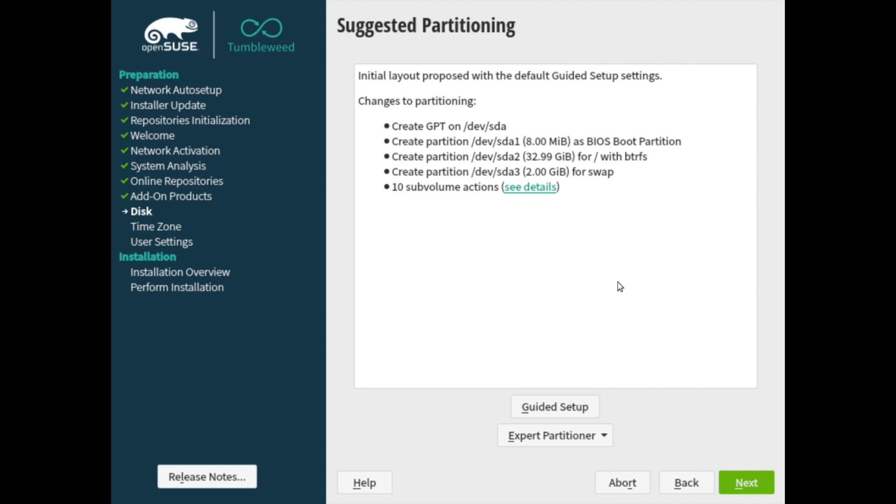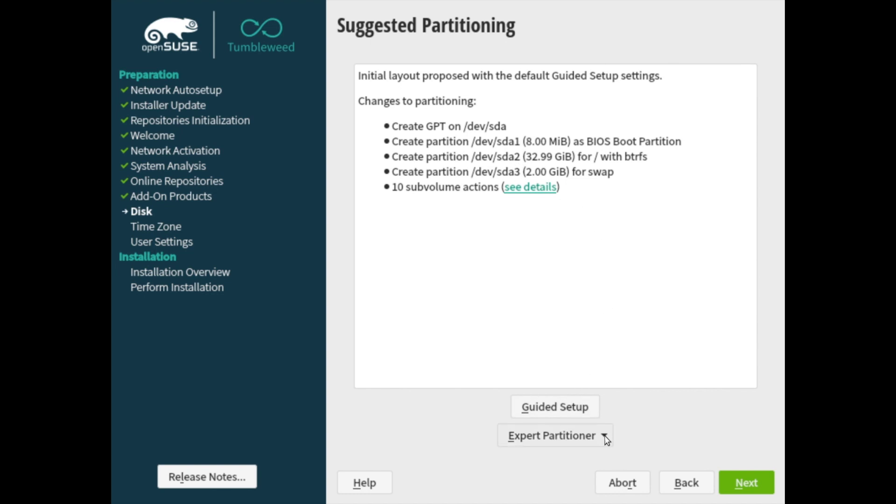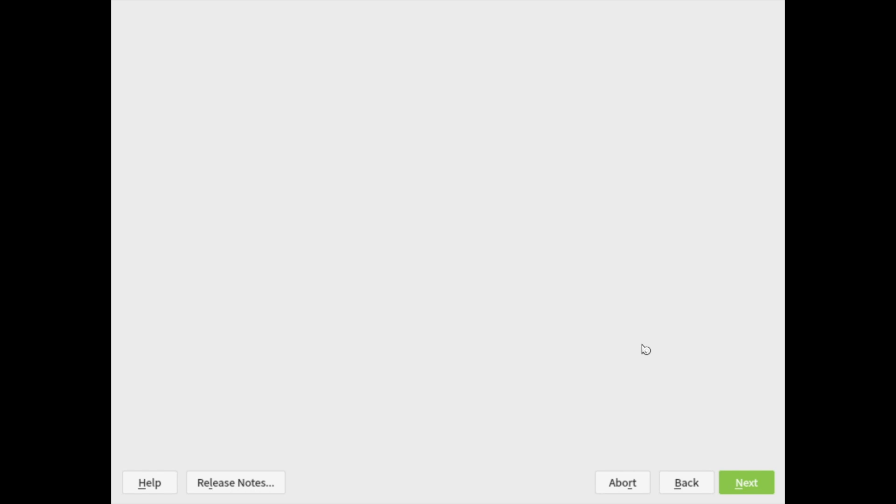And here OpenSUSE lays out a partitioning proposal for you. So it tells you what it's going to do here and how much space it's going to use. So you have 33 gigabytes devoted to SDA2, 8 megabytes to SDA1, and 2 gigabytes for swap here on SDA3. And the main partitioning table here is created on SDA. So the disk is called SDA2, and it has these partitions underneath it. You can also use the guided setup or the expert partitioner if you have a different scheme you'd like to use. I like the default, so I will go ahead and hit the next button here.